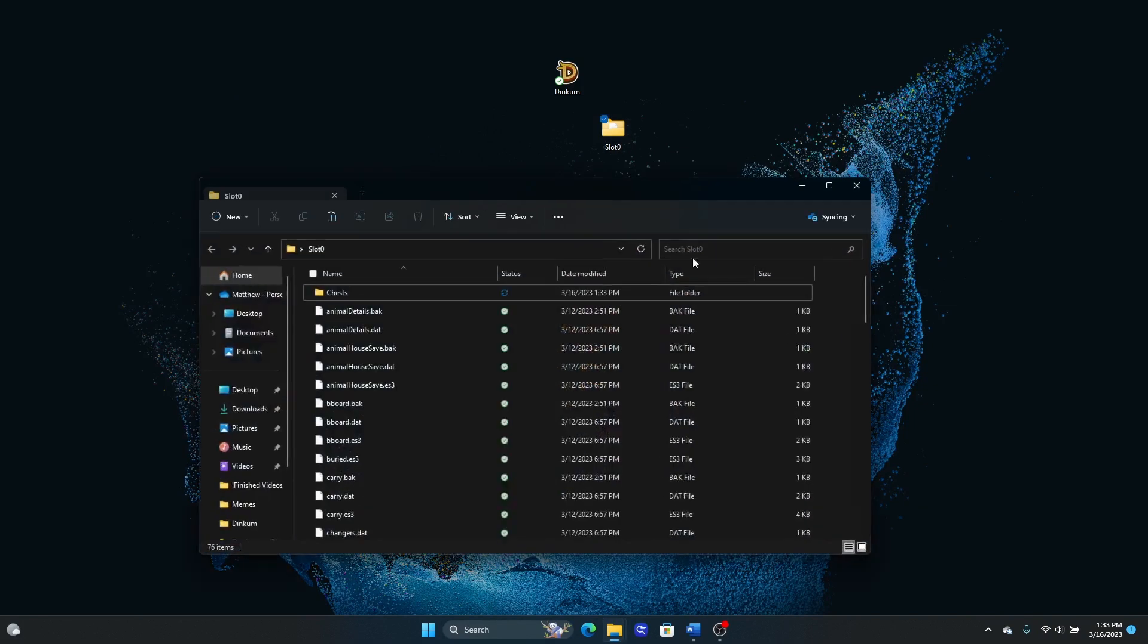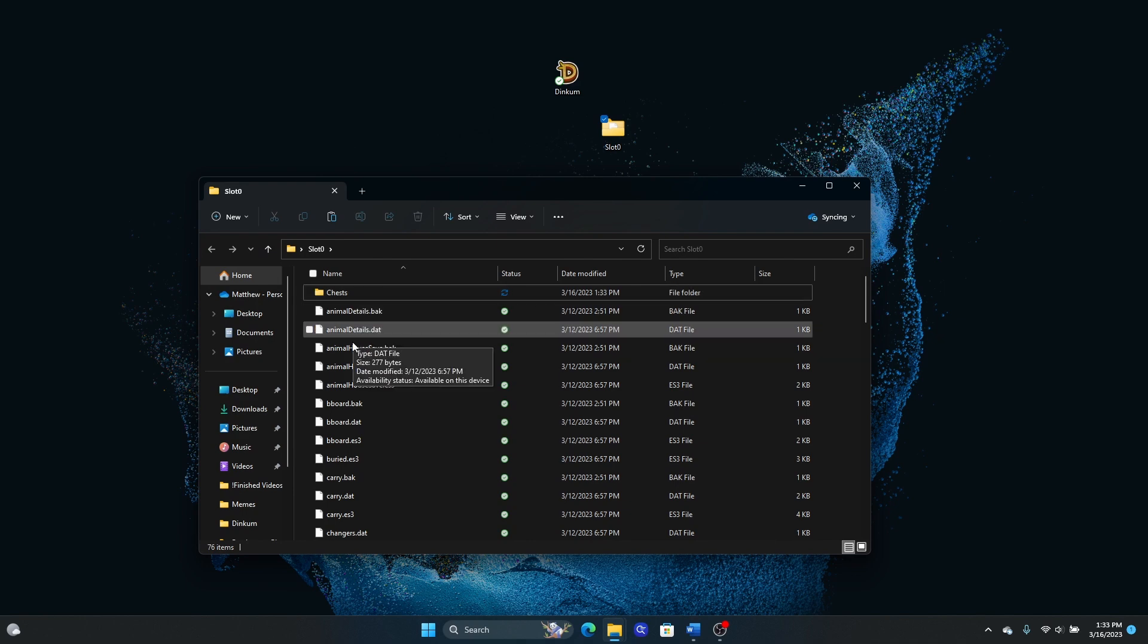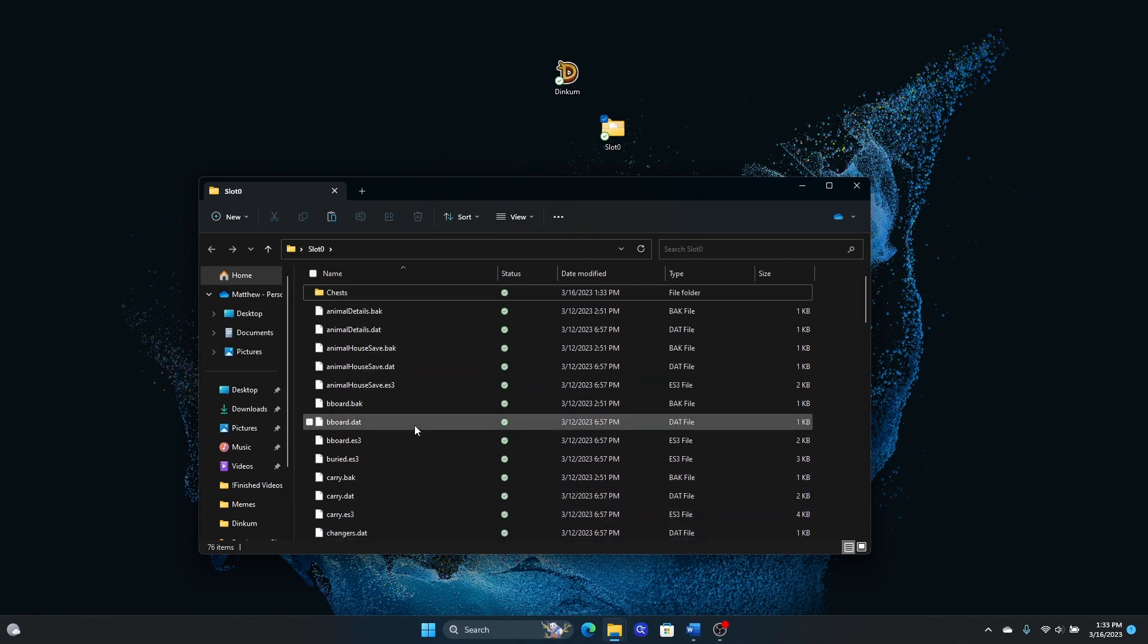If you double click on it, you can see all of your save data information such as your chests, your animals, your houses, and everything in the game that you need.